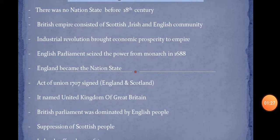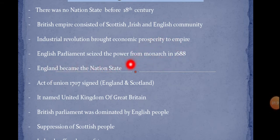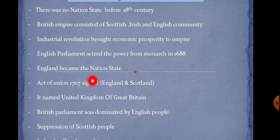When the English Parliament seized power from the monarch, the monarch's rule ended, and England became a nation state.